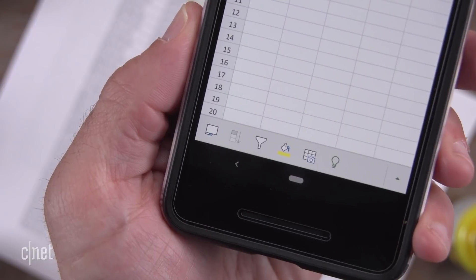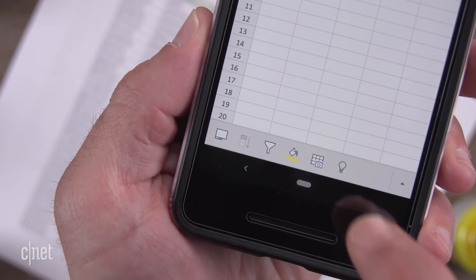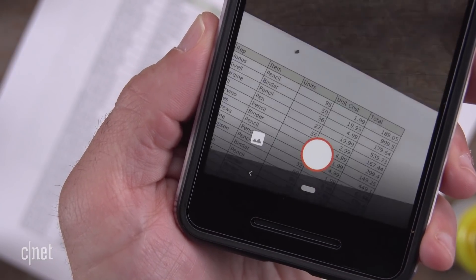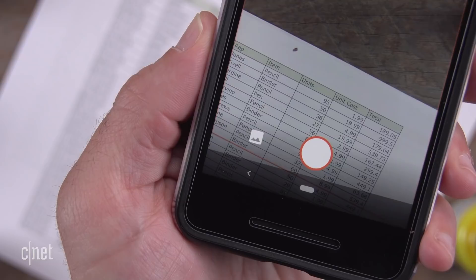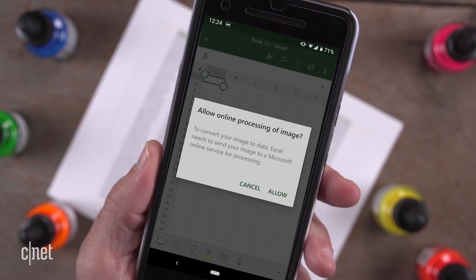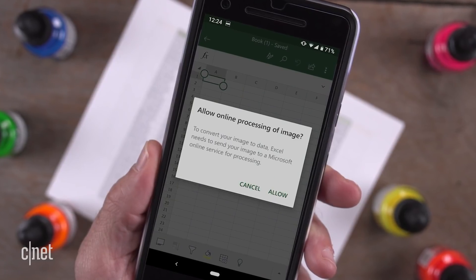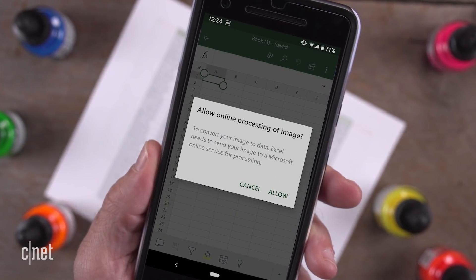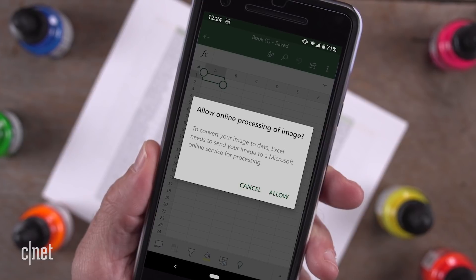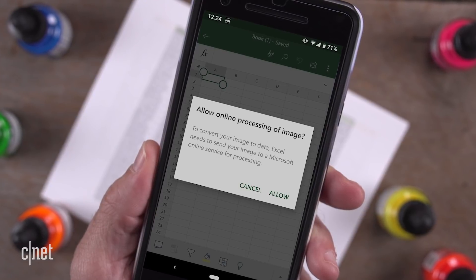At the bottom of the app, tap the Data from Picture button. If this is your first time using the tool, tap Allow to give Microsoft permission to convert the image to data using Microsoft's online services.